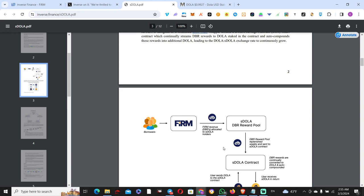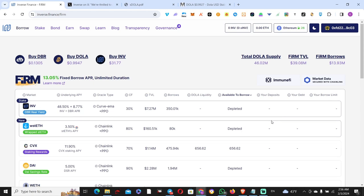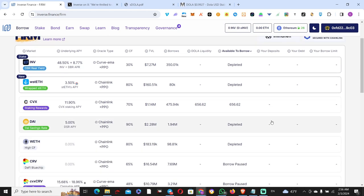First of all, just to reiterate here, DOLA comes from the main fixed interest market that Inverse runs called FIRM. You deposit collateral, you earn on that collateral, you can mint DOLA. Unfortunately right now all of the DOLA is depleted, there aren't enough DOLA for you to take if you deposit collateral.